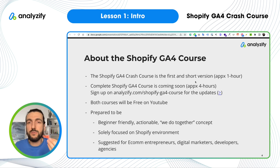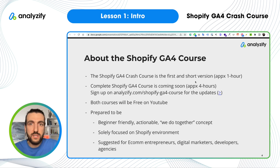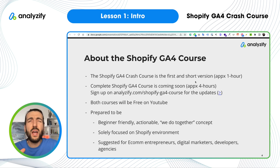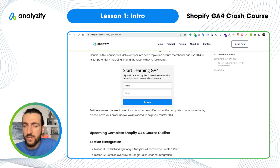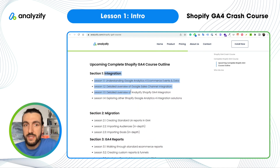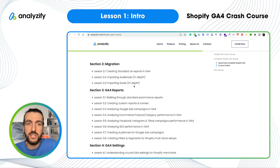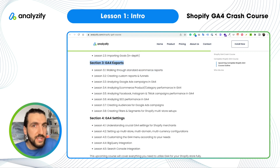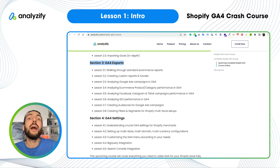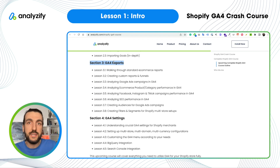This crash course is the first and short version, approximately one hour long. We are also preparing a complete Shopify GA4 course that will be approximately four hours. It will have four lessons about integration, three lessons about migration, and eight lessons about GA4 reports. I believe this will be one of the best GA4 courses in the market, and importantly, it will be solely focusing on Shopify merchants and free here on YouTube.